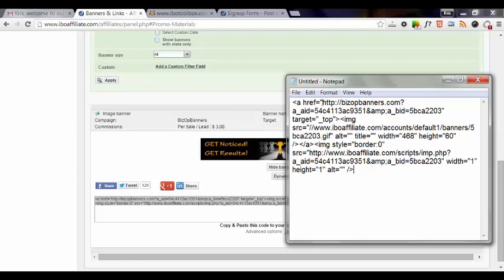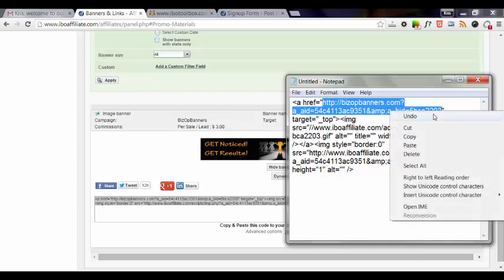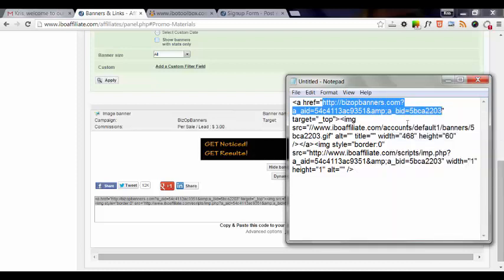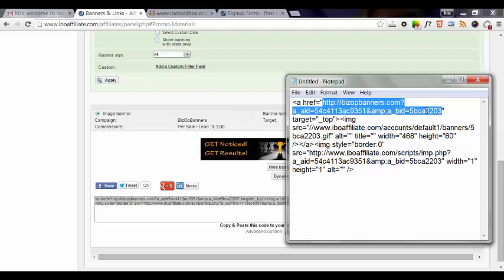You're going to need those two links. So first of all, you're going to need the target website. So the target website is this first link right here. So we're going to copy that, or we would copy that if we were going to set it up at IBO toolbox. So as you can see, it's a link to bizop banners because that's what we're going to be promoting. And then it also has a long code after that. That is actually our affiliate ID. So that when people click on that banner, we are going to get credit for making a sale for bizop banners.